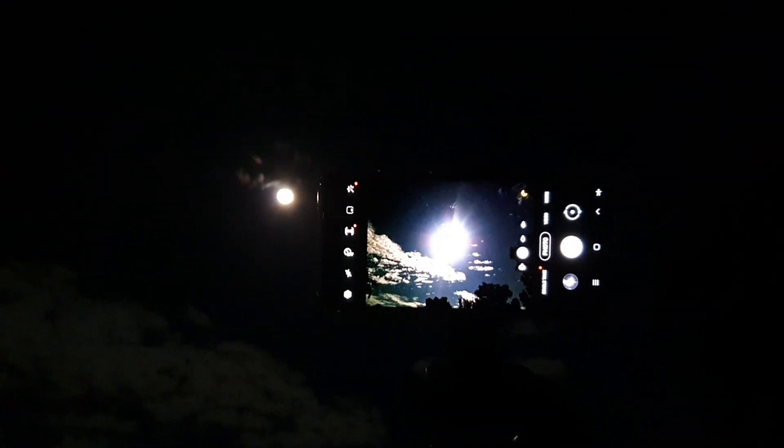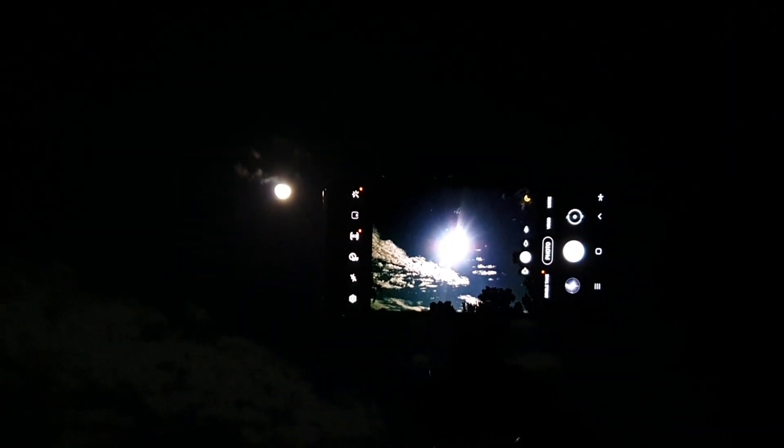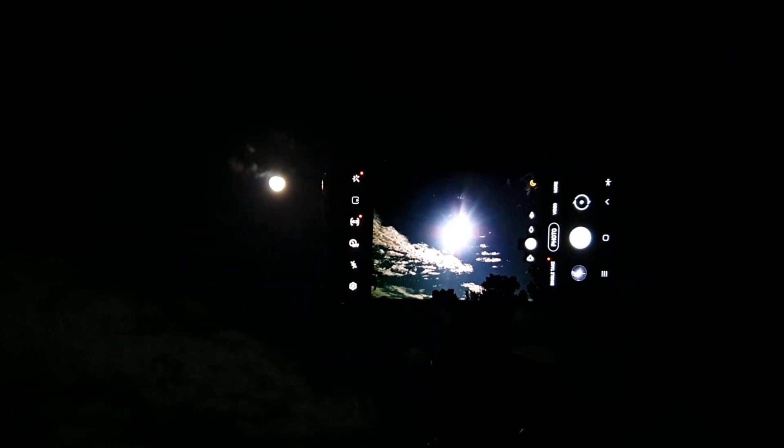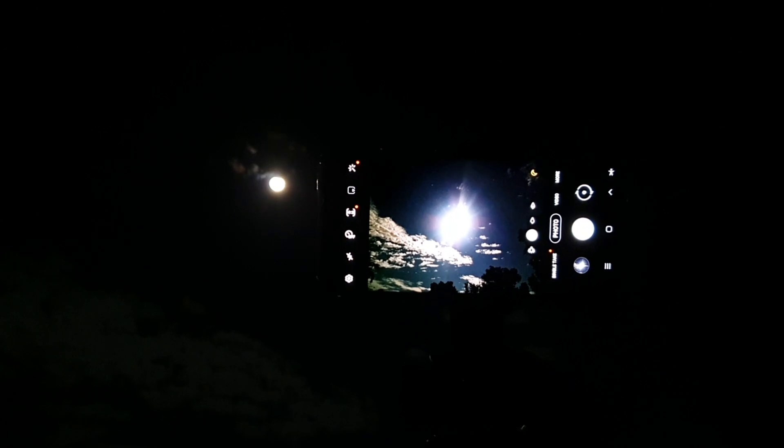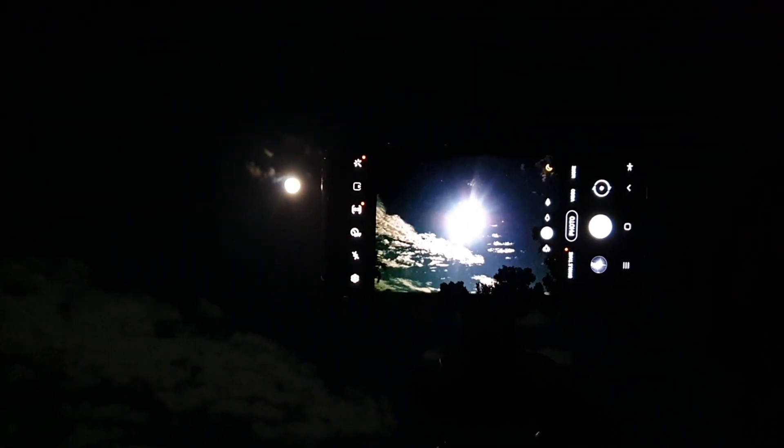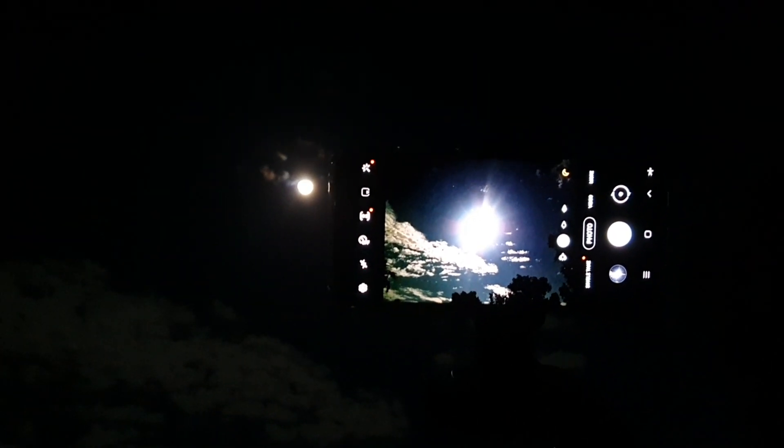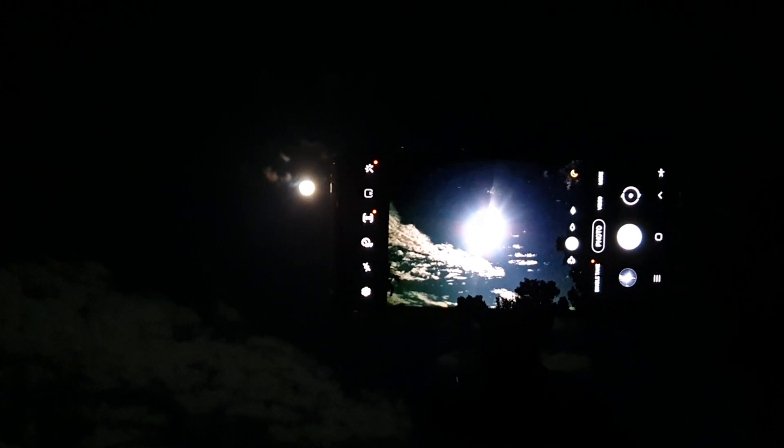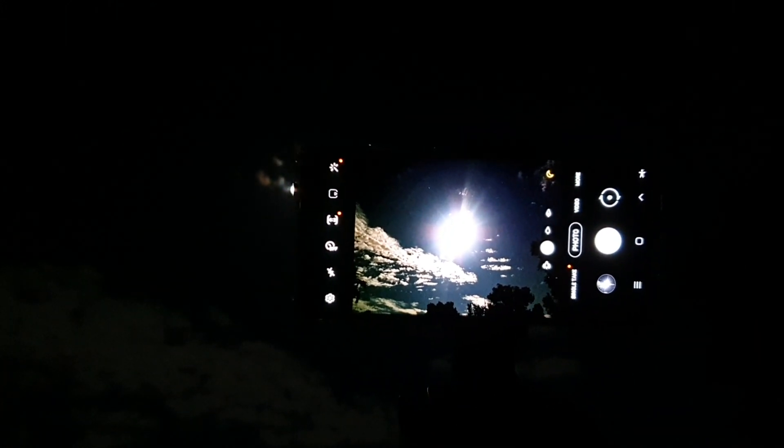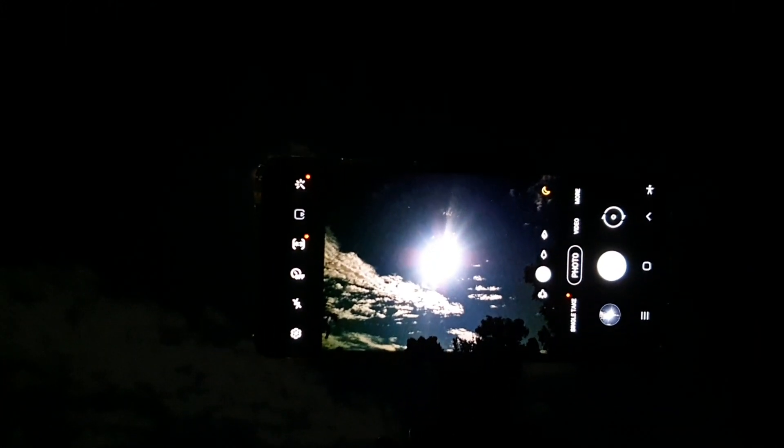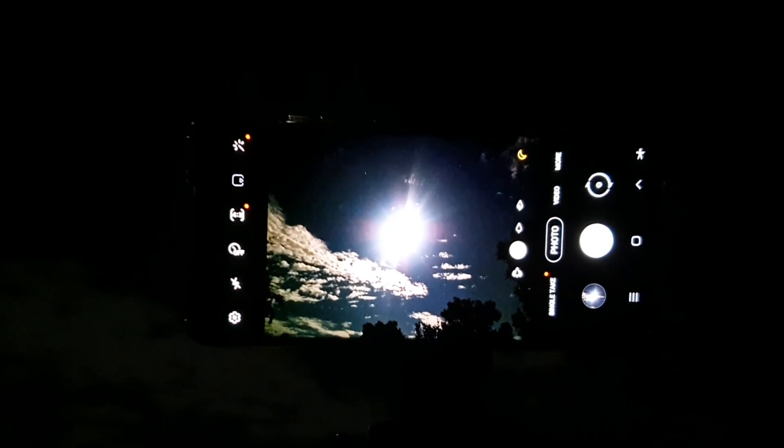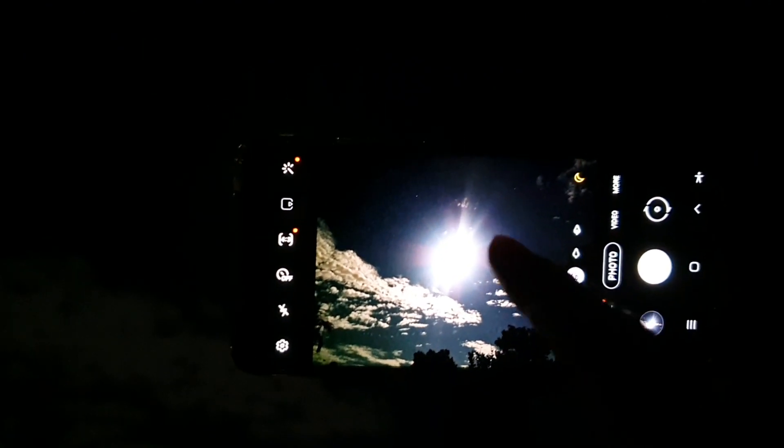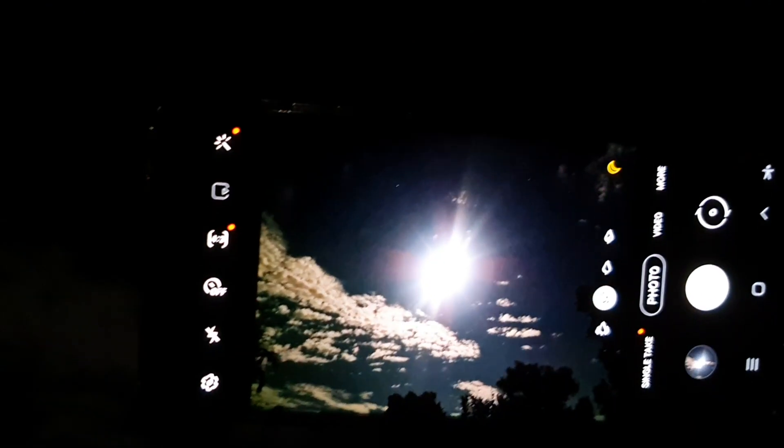Hey guys, in this video we're going to take a look at how you can shoot the supermoon shot on a Samsung Galaxy S21 Ultra. So here I've got the Galaxy S21 Ultra.